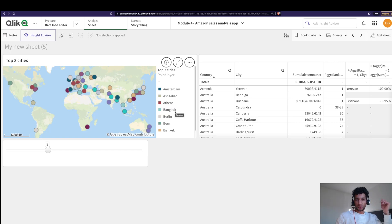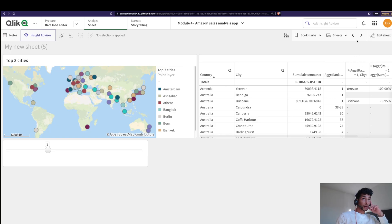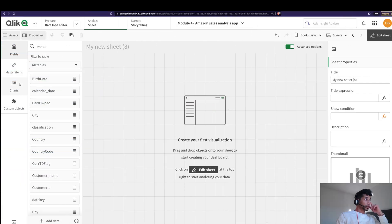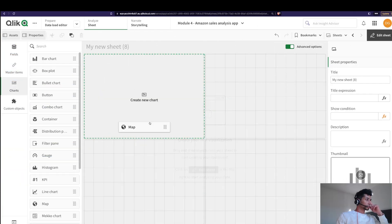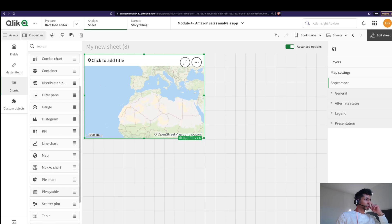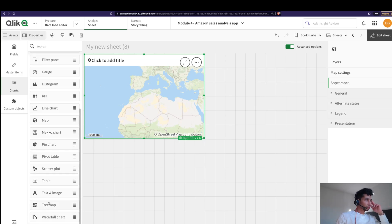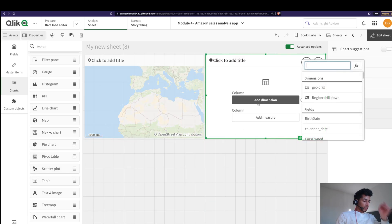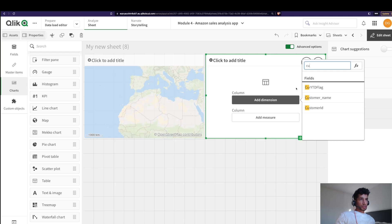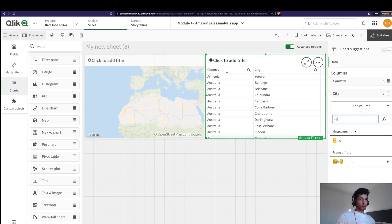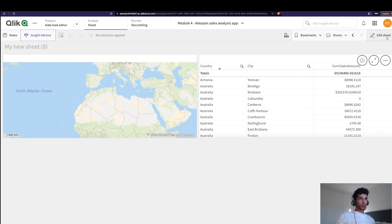I got some questions on it so I thought why not make a video to help even more people. Let's start from scratch. First, I'm going to drag and drop the map here, and just to verify the data, I'm going to add a table. Let's add the dimensions we're interested in — country and city — then I want sales amount to start with.